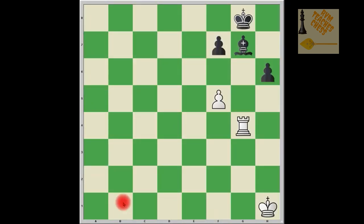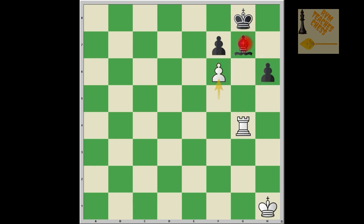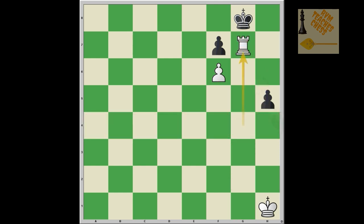Now solve this by yourself — I'll pause the video for a few seconds. Find a way to win the black bishop on g7, which is pinned against the king by the rook. The solution is f6, attacking the bishop once again. You cannot take the pawn on f6 because the king would be in check from the rook, so black must move the king or play something like h5, but either way you win the black bishop on g7 and it's clearly winning for white.